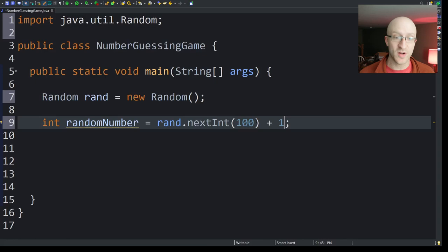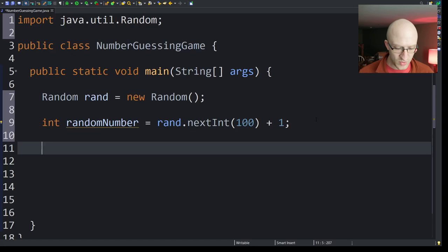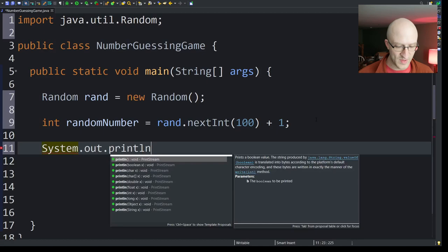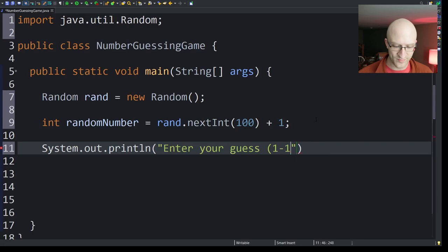Okay. So now that we have a random number, we just need to prompt the user, hey, please enter your guess. And so to do that, let's go ahead and print out a print statement. System.out.println. Enter your guess. And we'll say, you know, between 1 and 100, just to help them out. Why not? Enter your guess, 1 to 100.